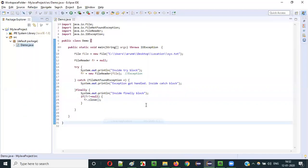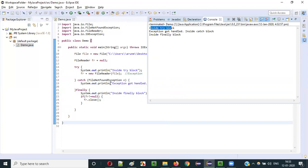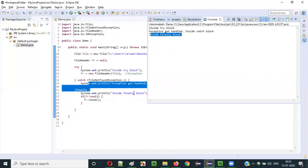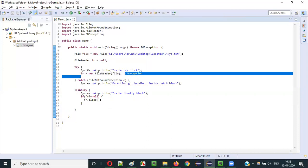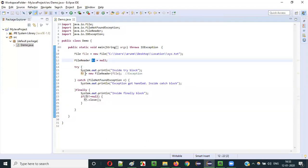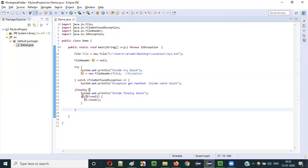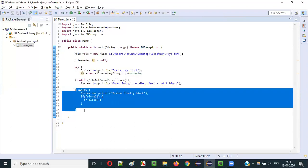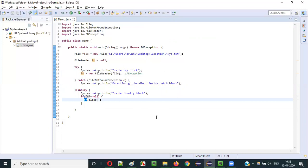Running this time with the null check: inside try block, exception got handled — catch block invoked. Then inside finally block executed. Since fr is still null, fr.close() will not get executed. But if there is no exception, the finally block will close fr and clear the object memory. This way, we can write programs where the finally block is executed irrespective of whether an exception is thrown — at any cost, this object for fr will be closed.